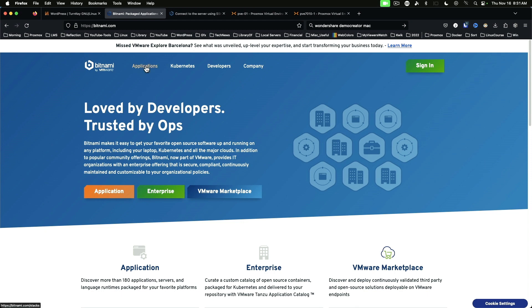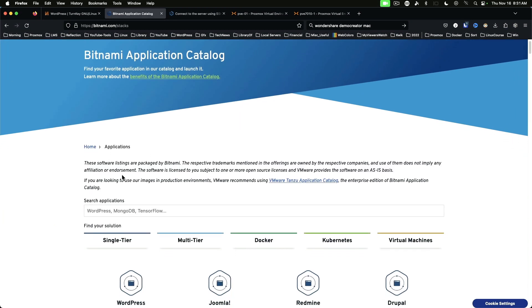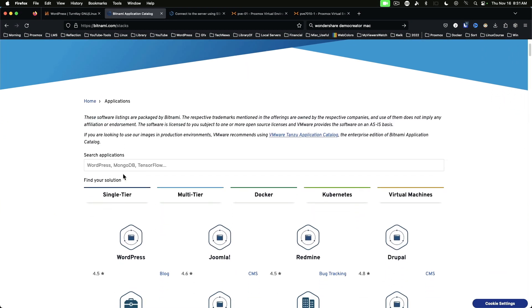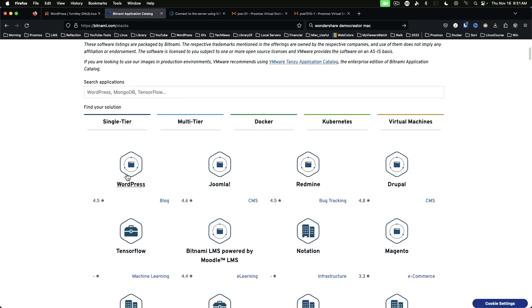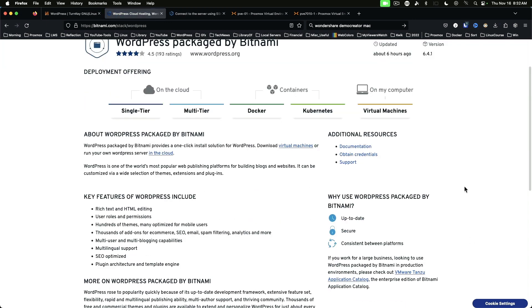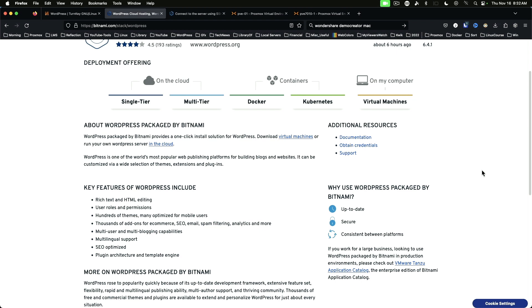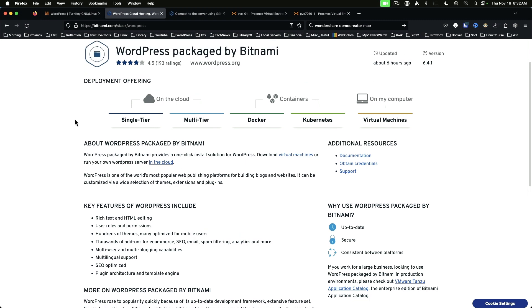If we move to the Applications menu on the Bitnami page, you will see some overlap between what Bitnami offers and what is available from Turnkey Linux. Again, we'll use WordPress as an example. If we click on WordPress, you can see that there are several options: on the cloud, containers, and my computer. When it comes to containers, we'll revisit this when we resume our Docker portion of this series. But you can get the pre-built Bitnami appliances as containers for Docker or Kubernetes.